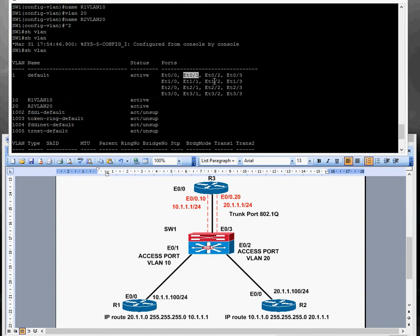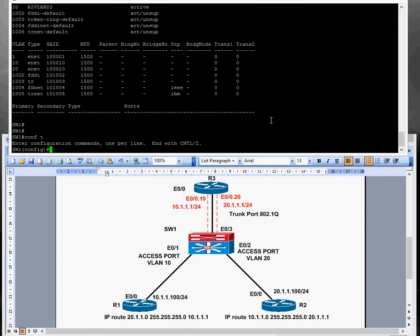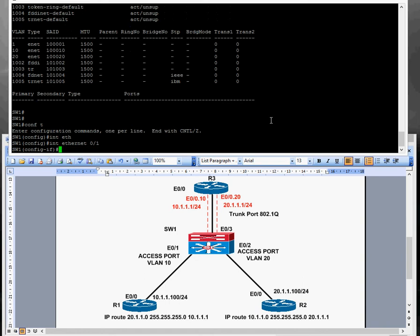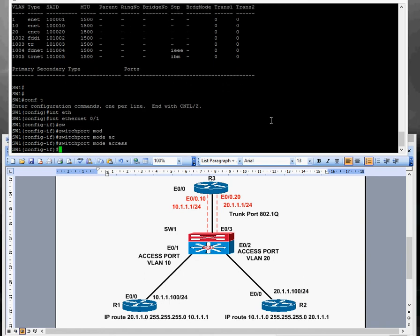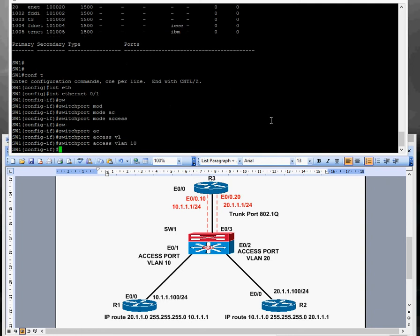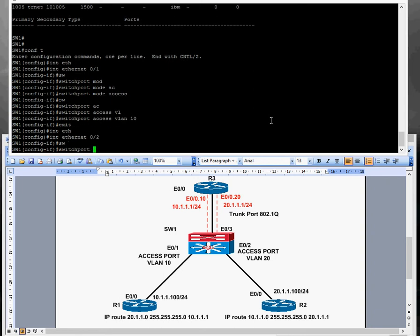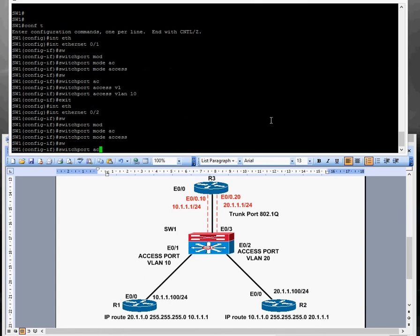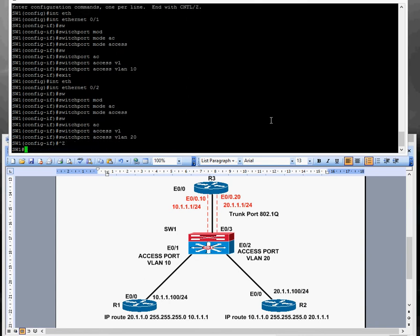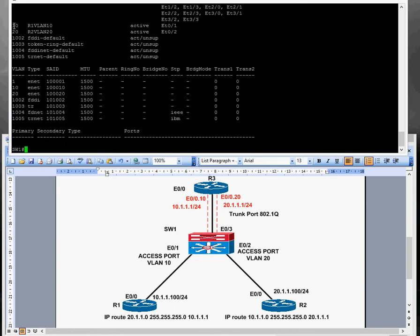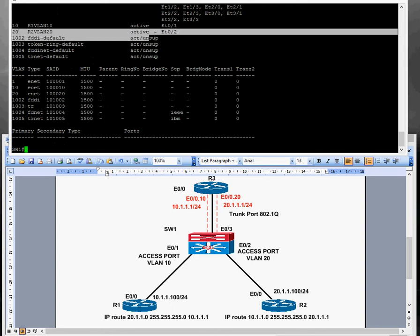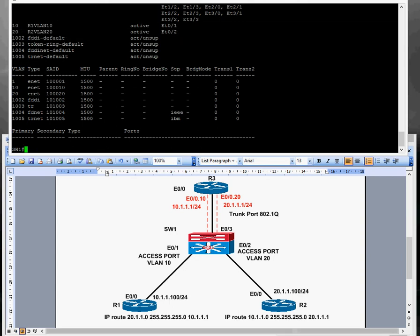We need to assign the ports. We've got Ethernet 0/1 and Ethernet 0/2 connected to Router 1 and Router 2 respectively. Going to conf t, interface Ethernet 0/1, switchport mode access, switchport access VLAN 10 — that one's done. Then Ethernet 0/2, switchport mode access, switchport access VLAN 20. Let's quickly check: there's VLAN 10 with Ethernet 0/1, and VLAN 20 — that's done as well. We'll configure Router 1 and Router 2 next, and then do the trunk configuration, which is the key to this whole exercise.